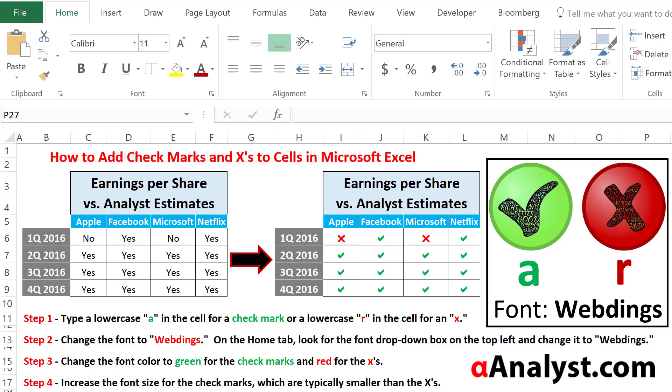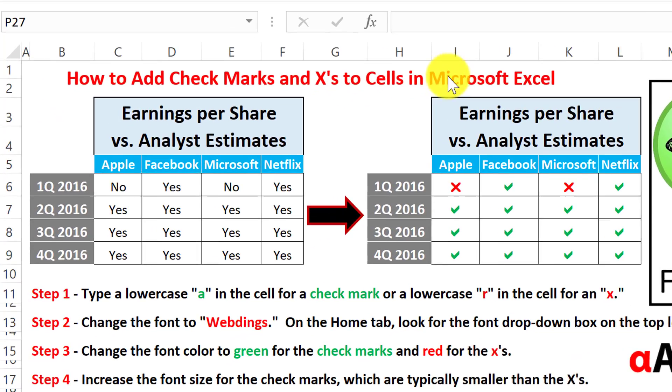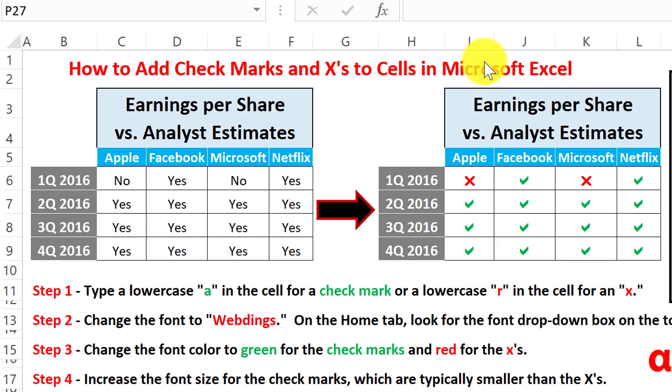Hey, this is Matt with Alpha Analyst and in this video we're going to cover how to add checkmarks and X's to cells in Microsoft Excel.